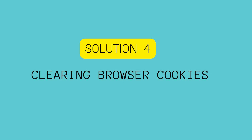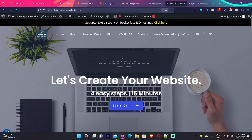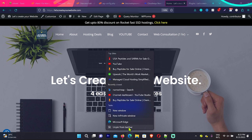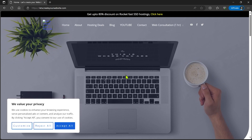Solution 4. This issue can happen because of corrupt browser cookies. What you need to do is open your website in a new browser. I recommend opening a private browsing mode — for example, I'll use Microsoft Edge: right-click on the icon and select New InPrivate Window. You can use any different browser, and then try to open your website. If it is loading perfectly, that means the issue is because of your browser cookies.